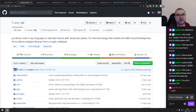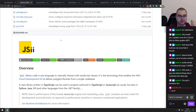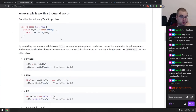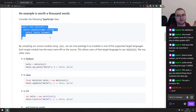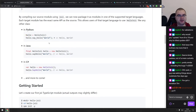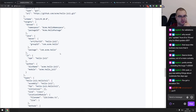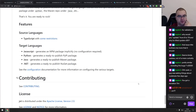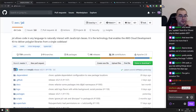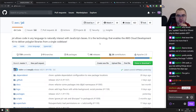Next is jsii from the Amazon Web Services team — it allows you to code in any language and naturally interact with JavaScript classes. It's essentially JavaScript interop for any other language. You can write a class in JavaScript or TypeScript and then instantiate it in Python, Java, or C# and work with it as if it were a native class in that language. It looks absolutely impressive and since it's backed by Amazon it should be around for quite some time.